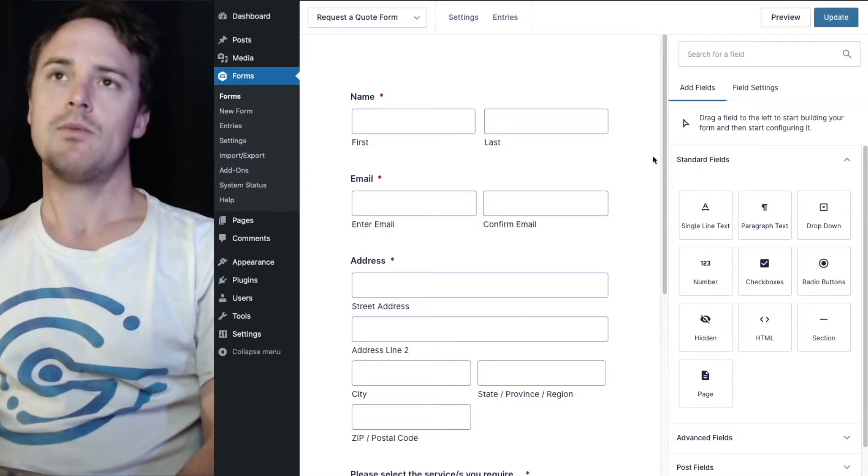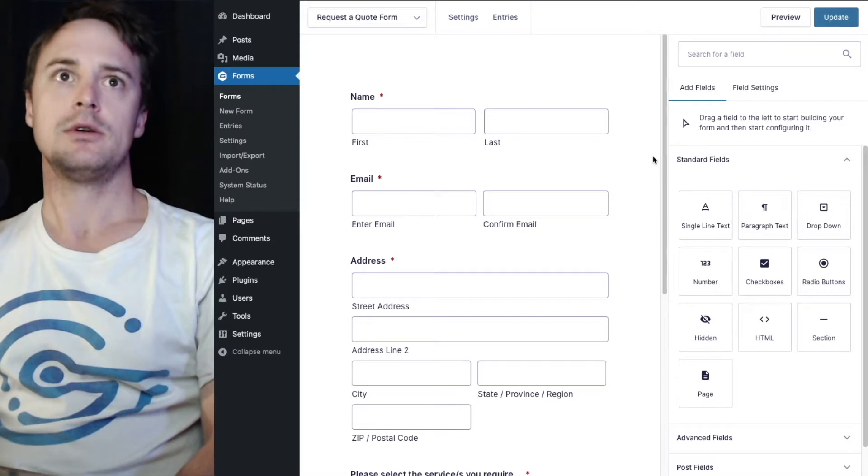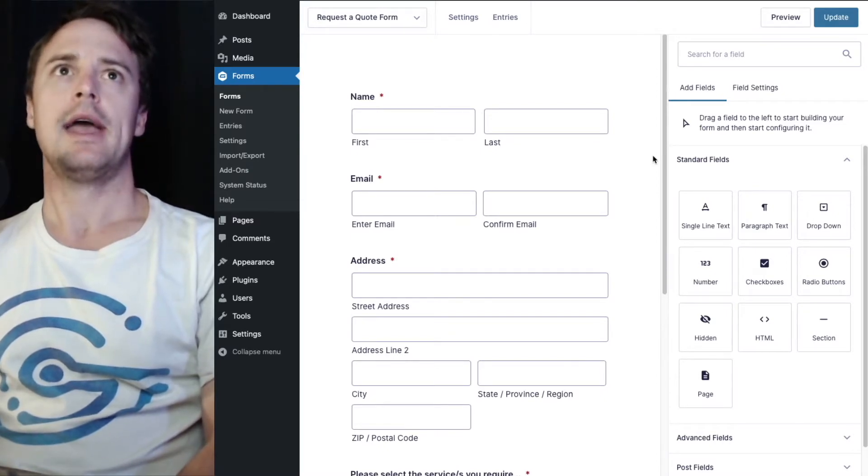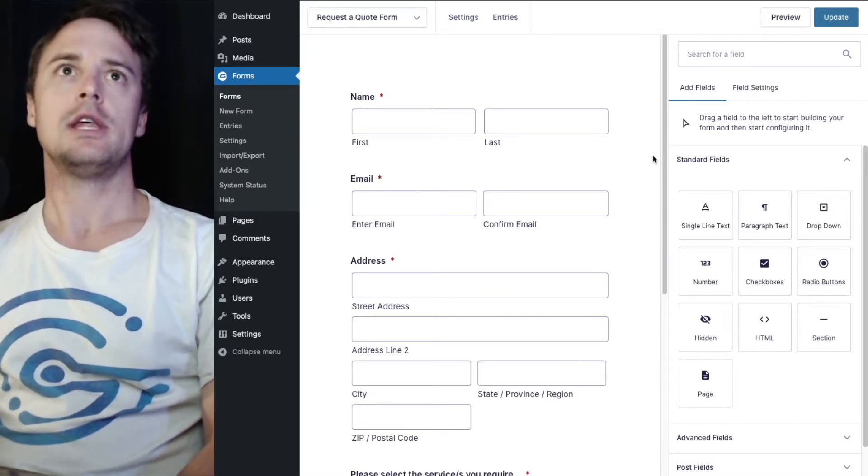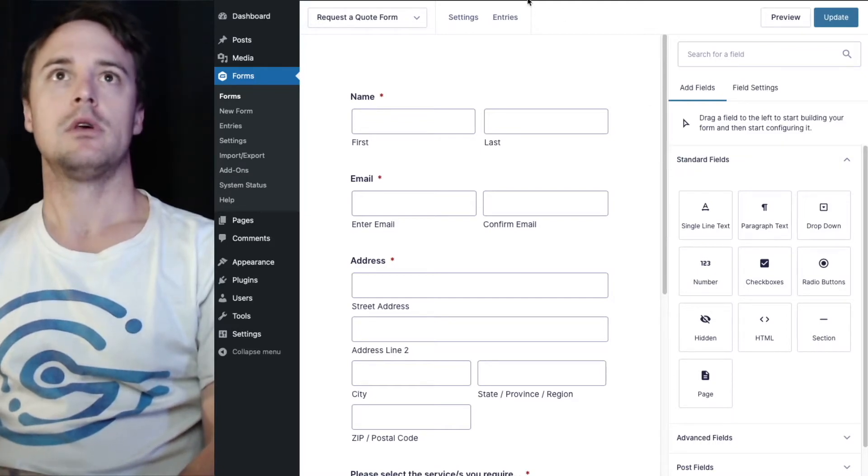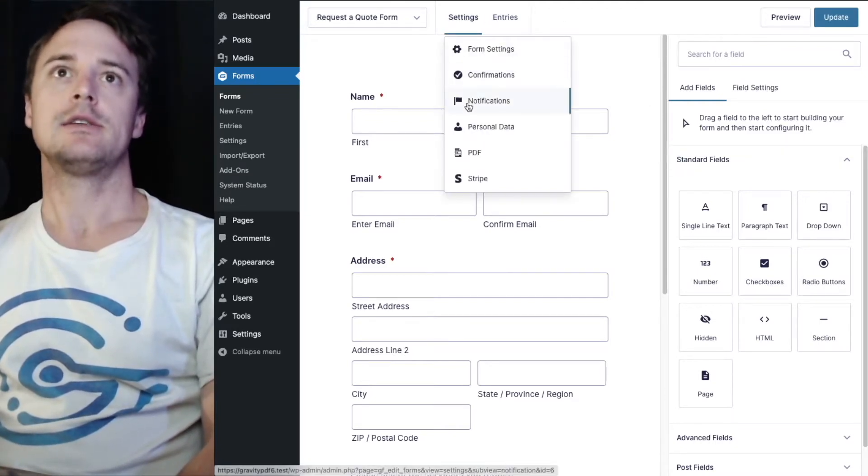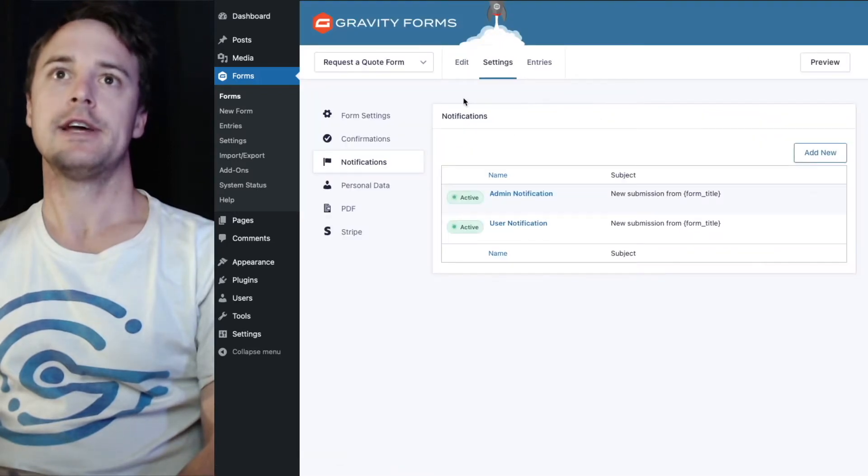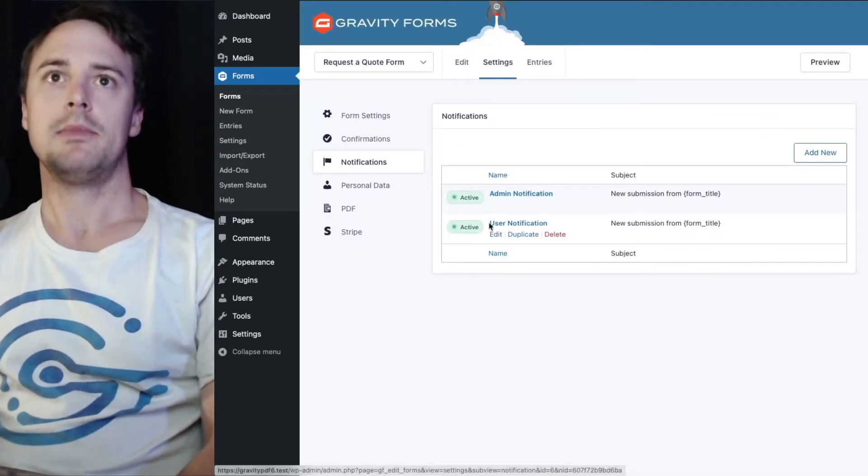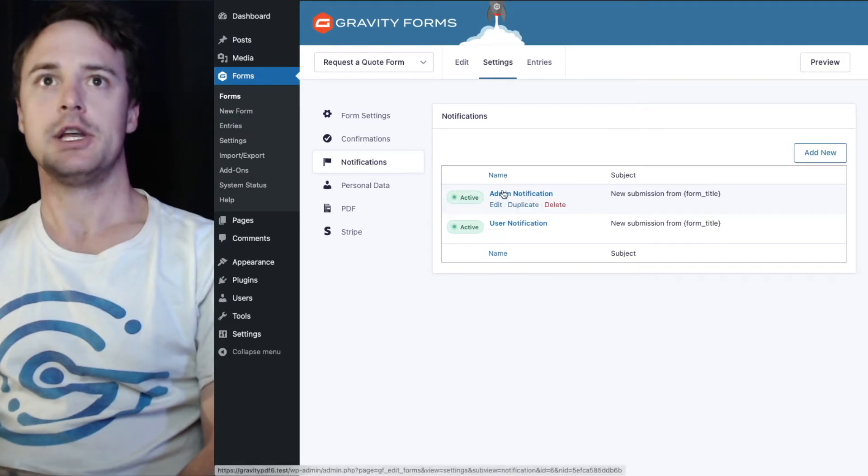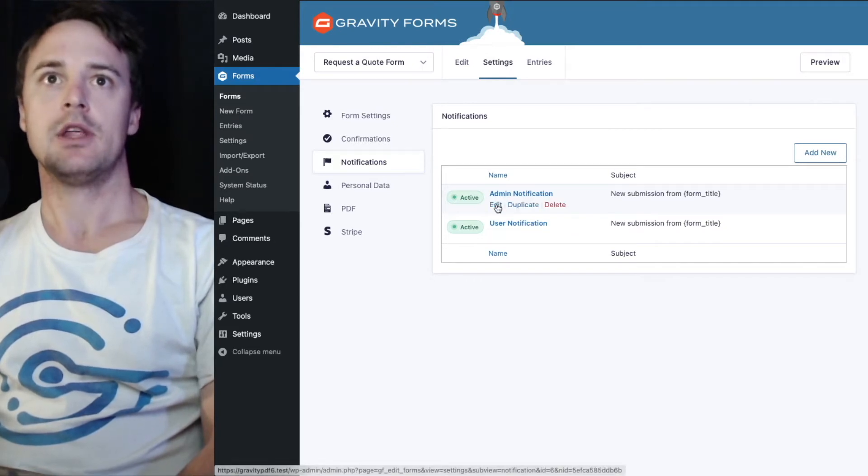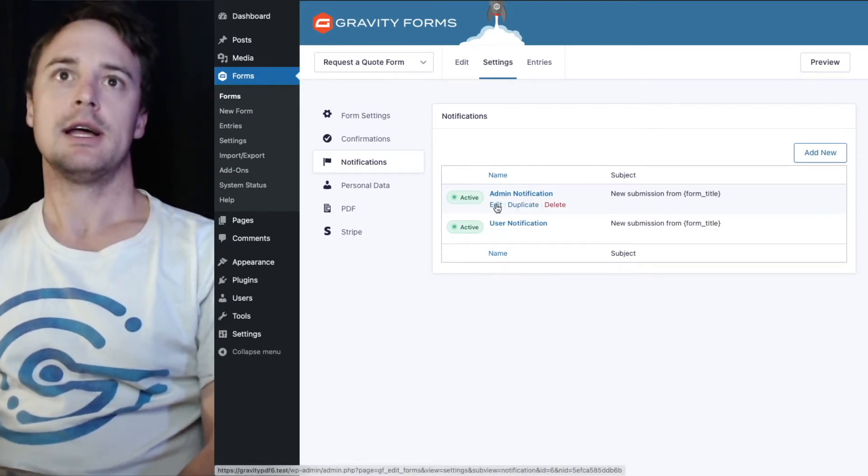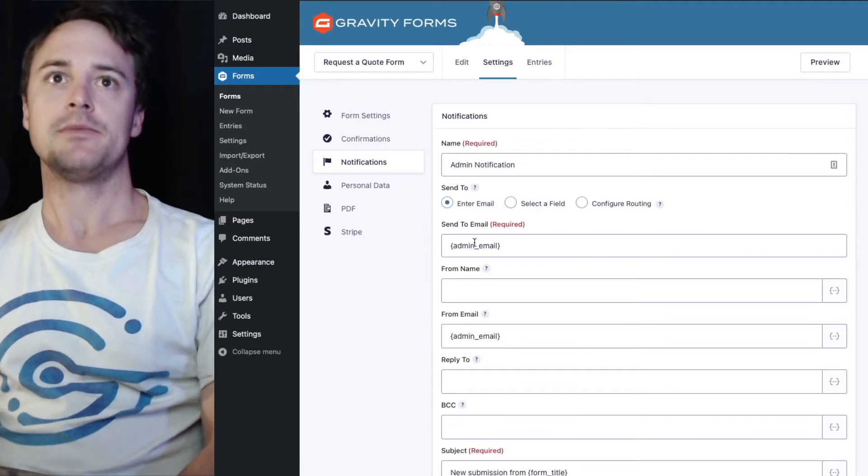And what we want is the admin to be emailed when the form is submitted and include the quote request PDF. So under settings, the first thing we need to do is make sure our notifications are set up. I've got an admin notification and I use the notification here that I've already preset. Let's take a look at the admin notification.